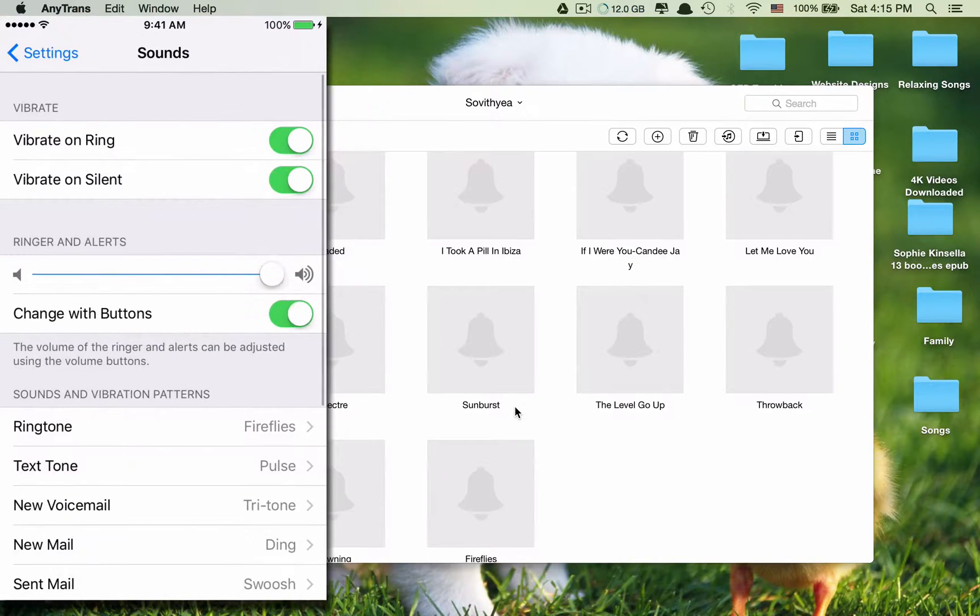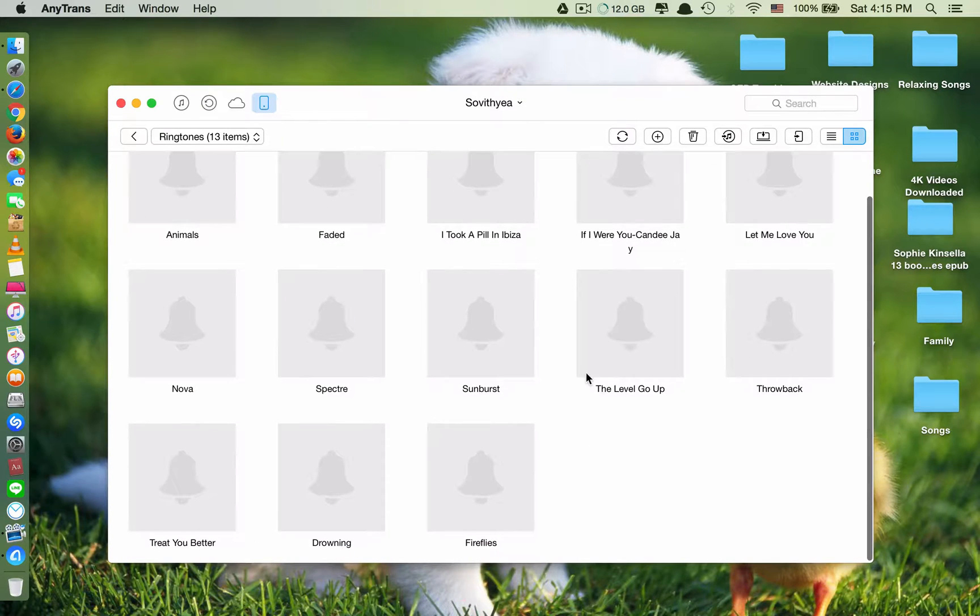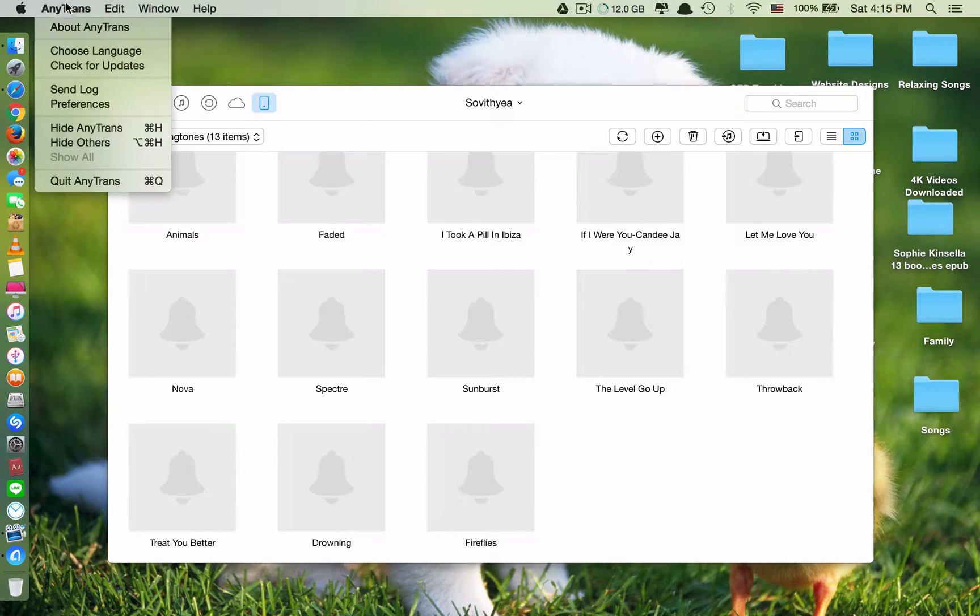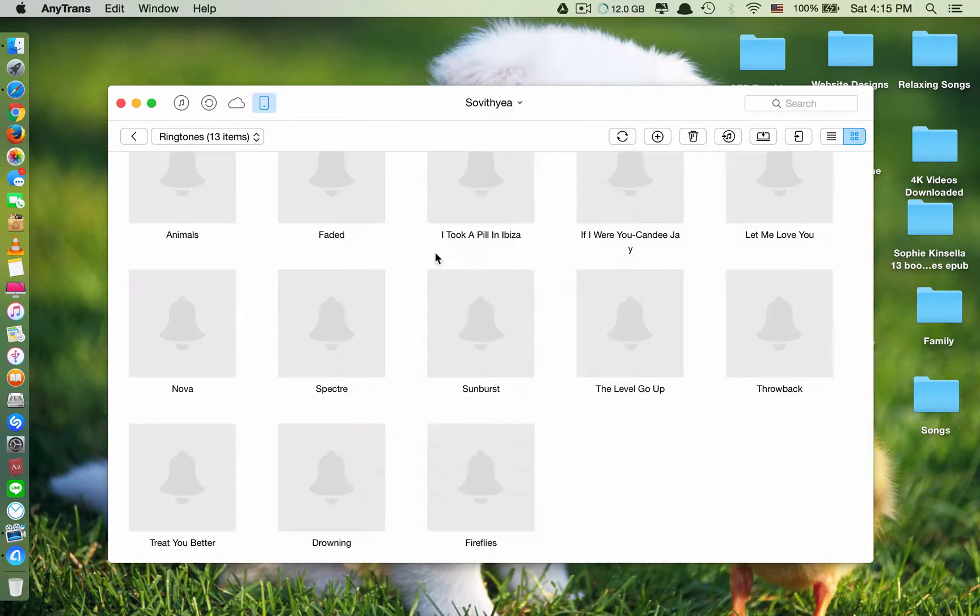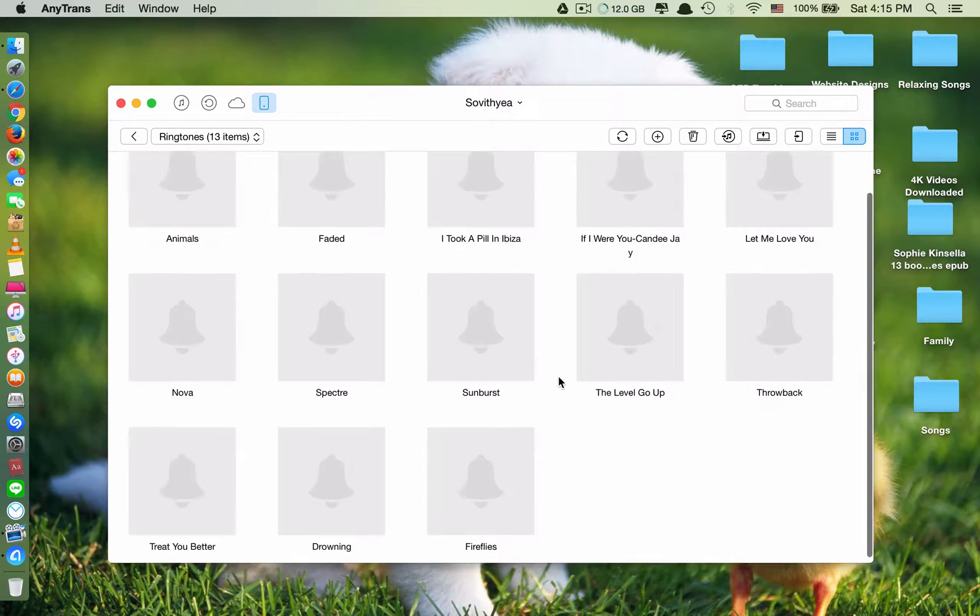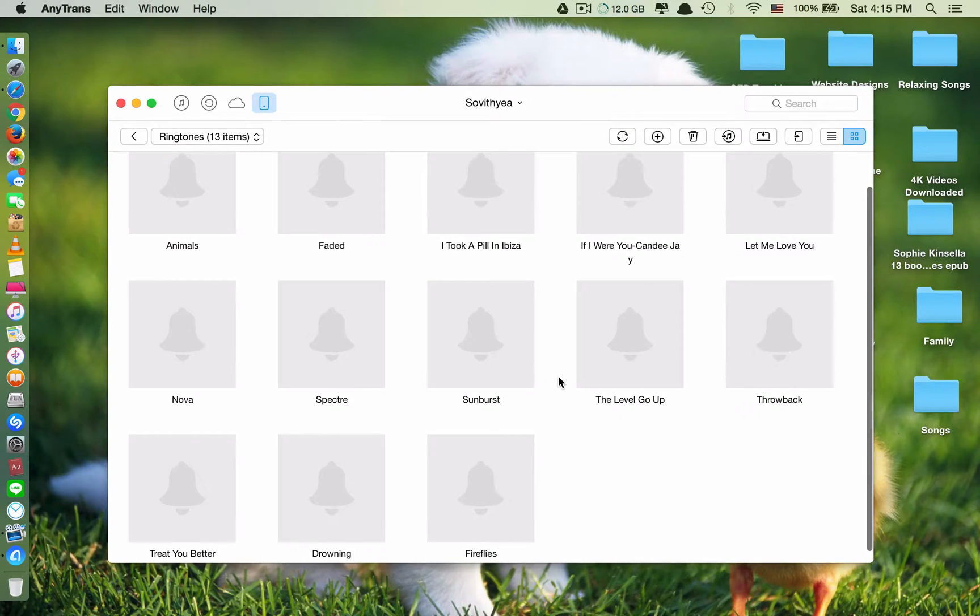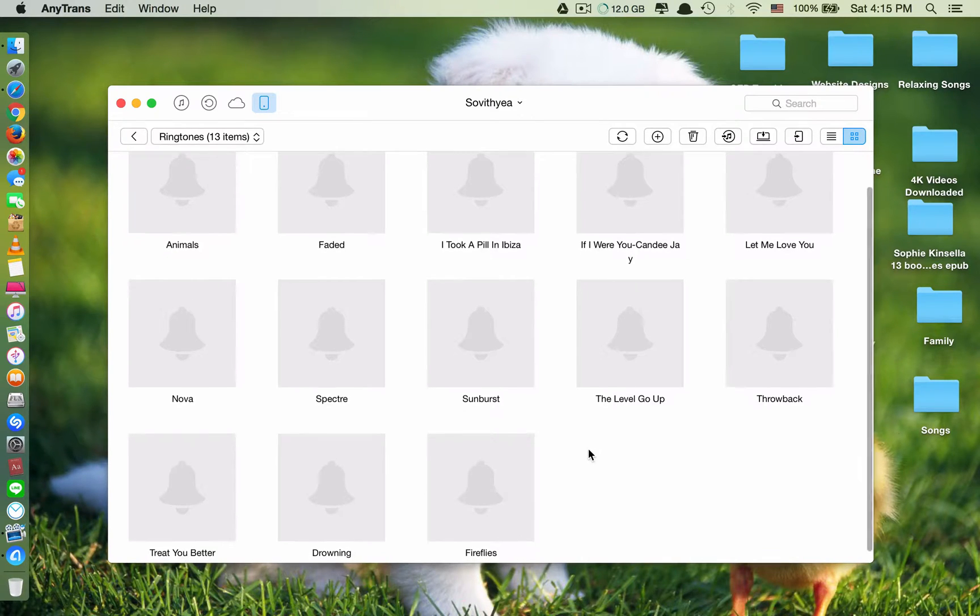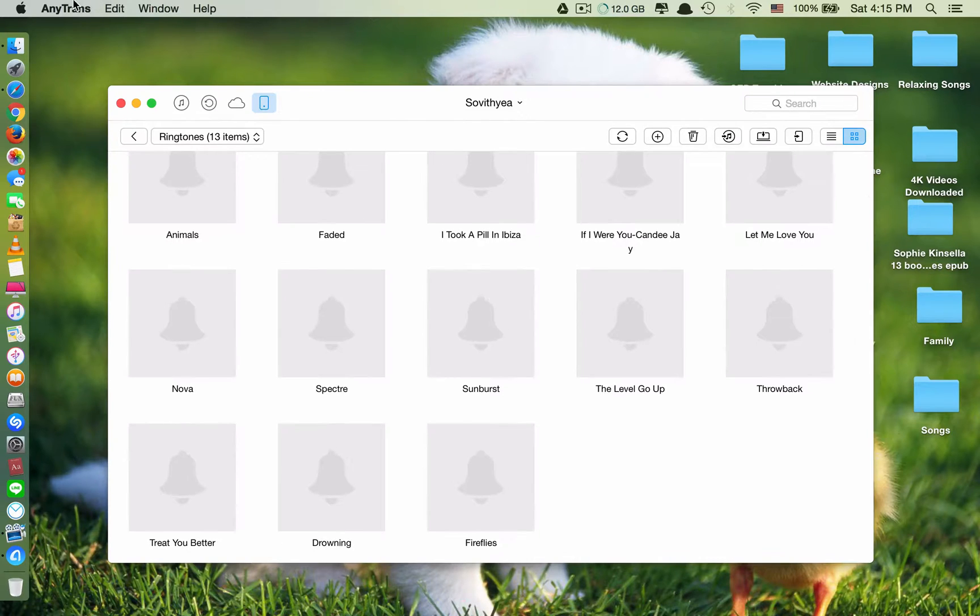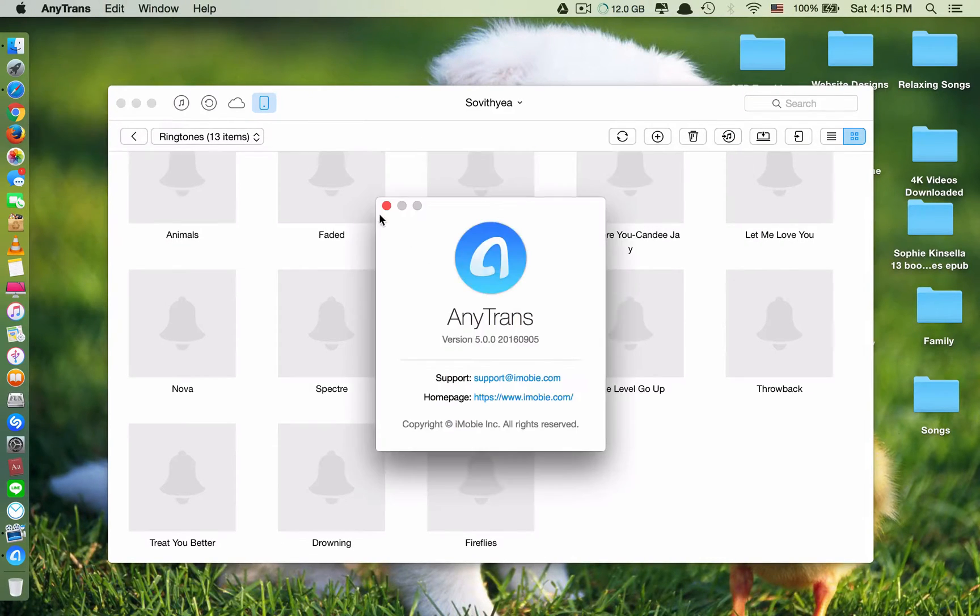So it's very quick. This is the new version of AnyTrans. It's version 5. Last time when I transferred, it was version 4.9. It was very slow. And every time you add ringtones into your phone, you need to restart your phone to see the ringtones. But this new application version 5...